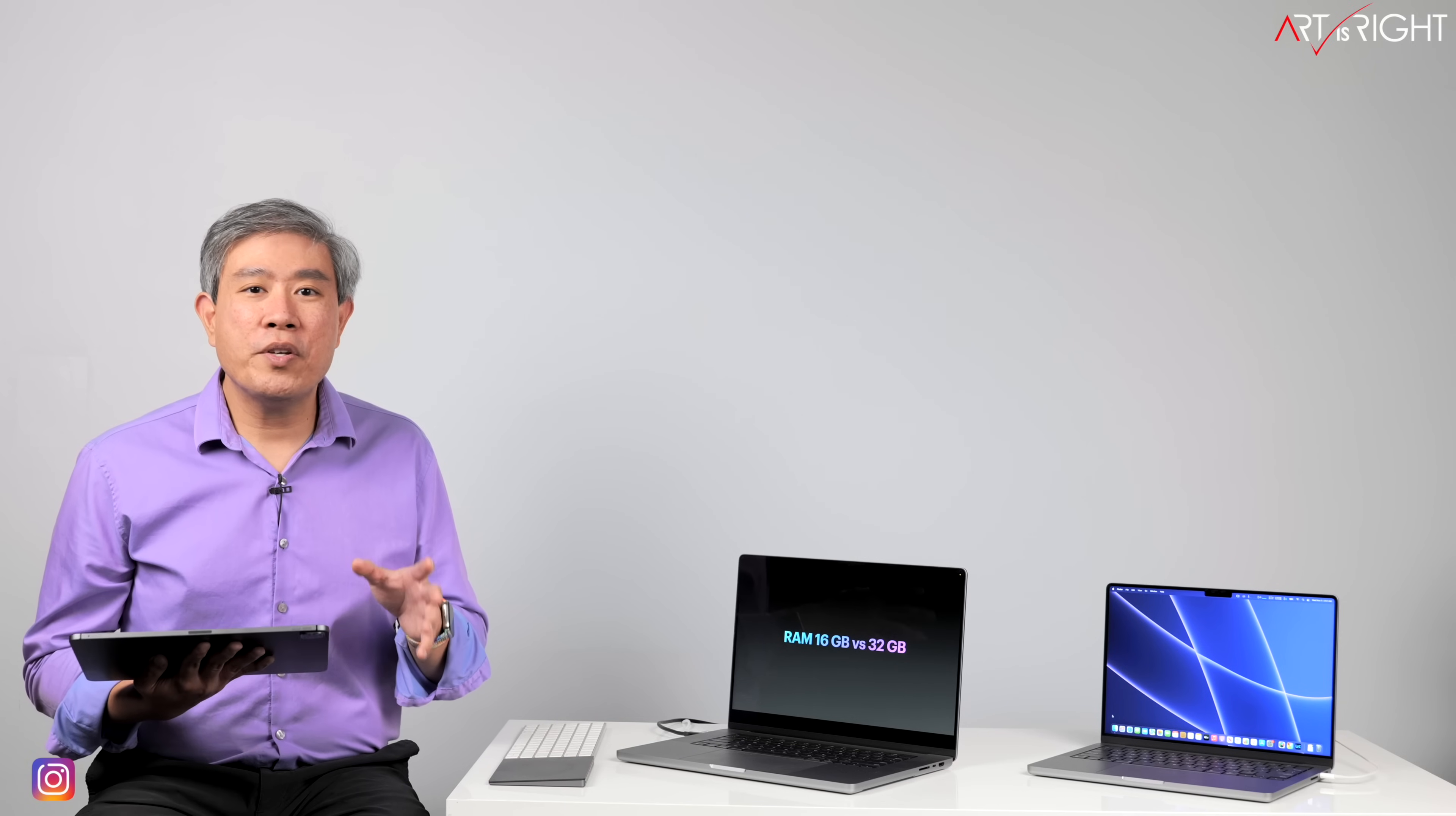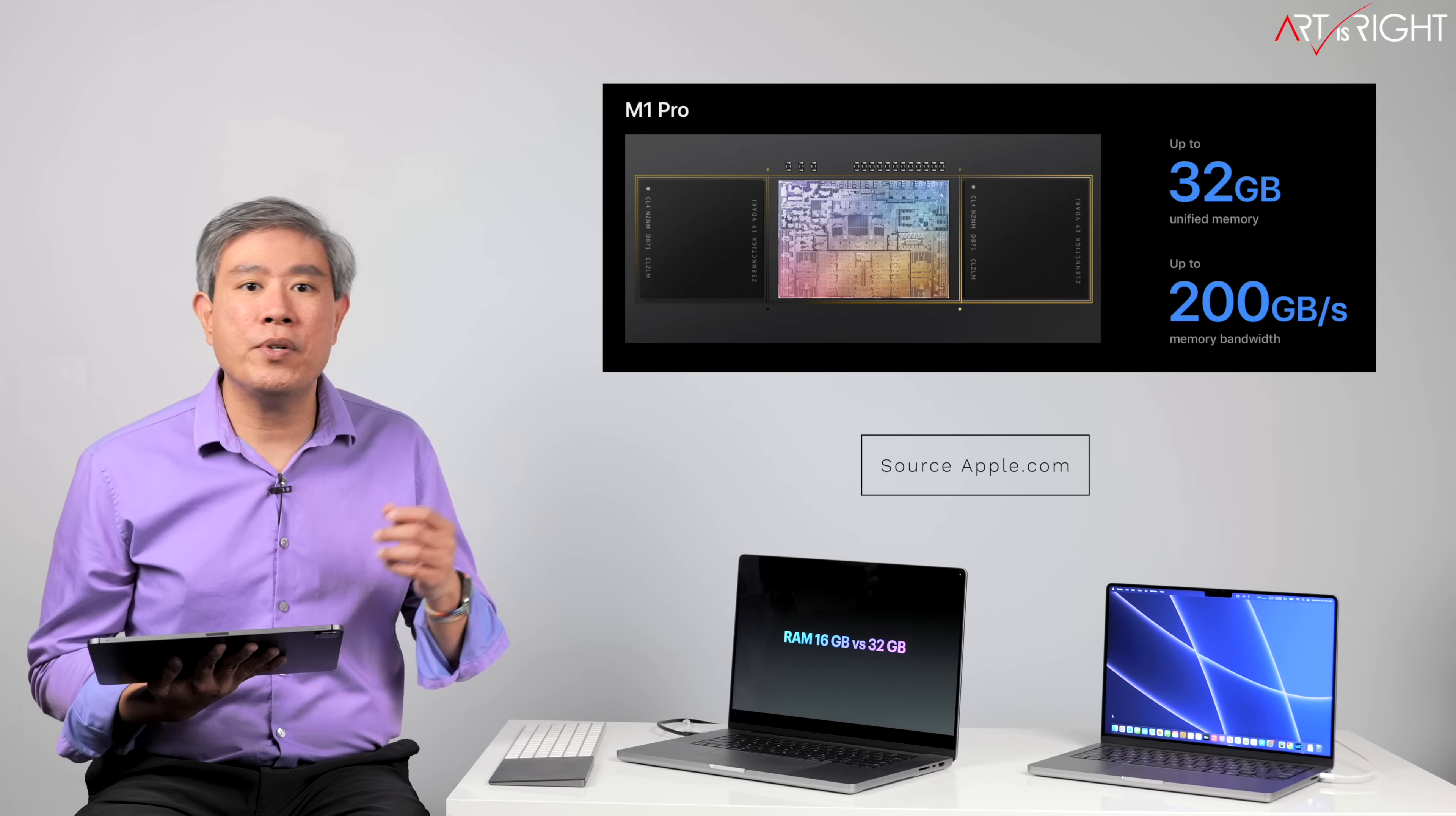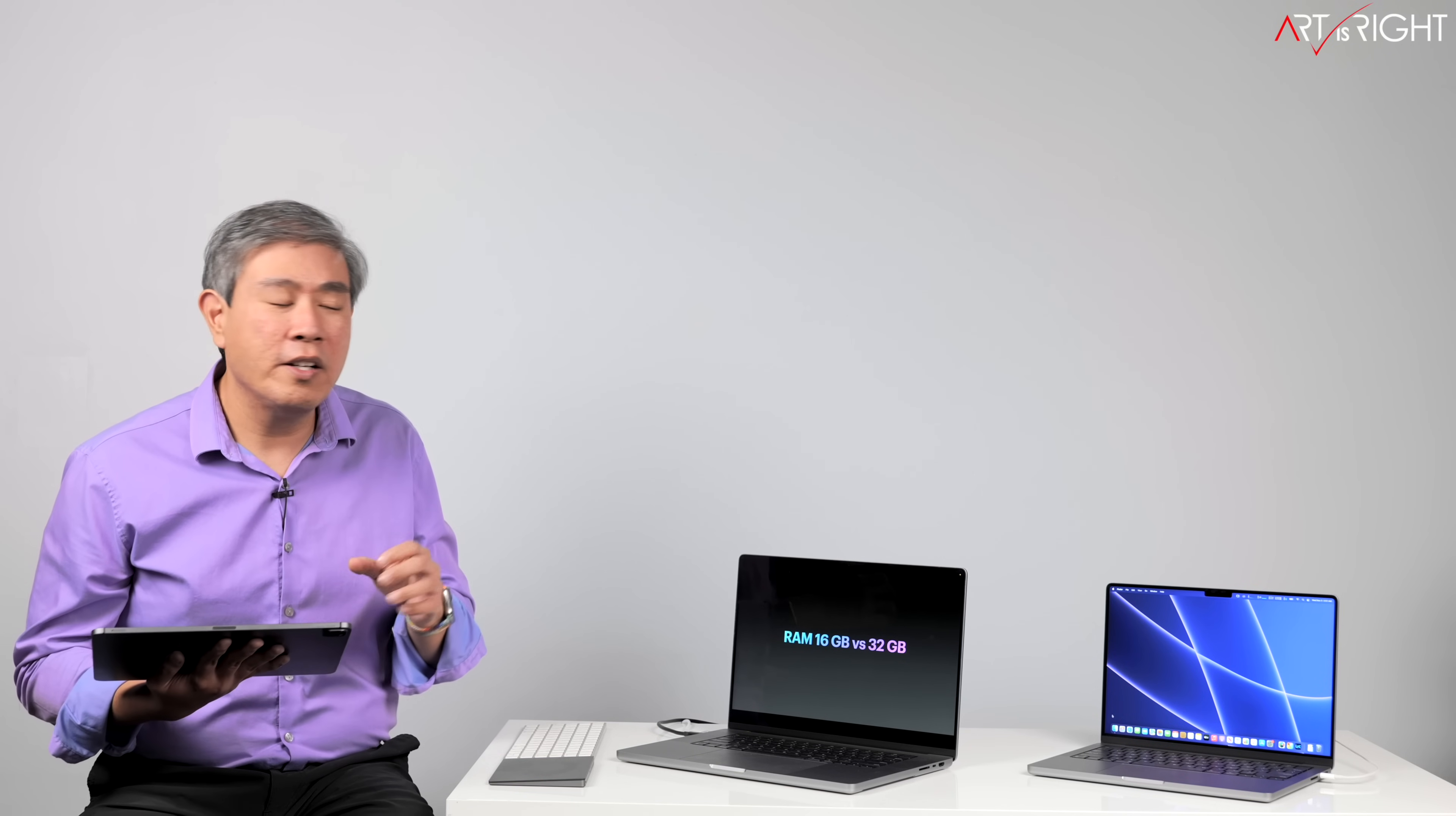These Apple new silicon are now using what they call a unified memory architecture where the RAM is being shared between the CPU and GPU, allowing quick access. Depending on the processor that you get, the M1 Pro RAM speed can be up to as high as 200 gigabytes per second, and the M1 Max speed can be up to as high as 400 gigabytes per second. This is extremely fast and faster than pretty much anything that is on the system or any other system that's out there for that matter.